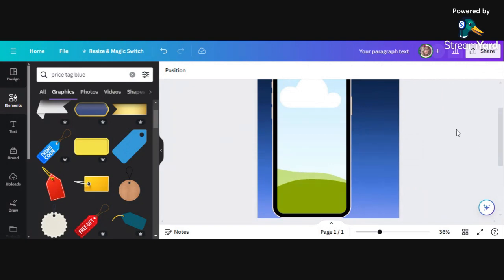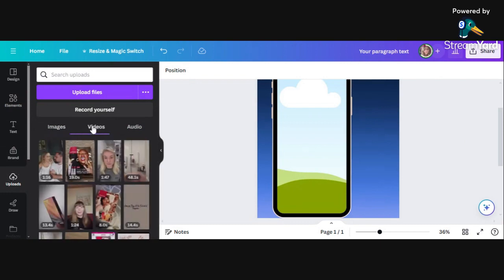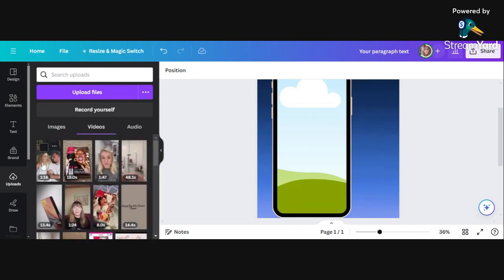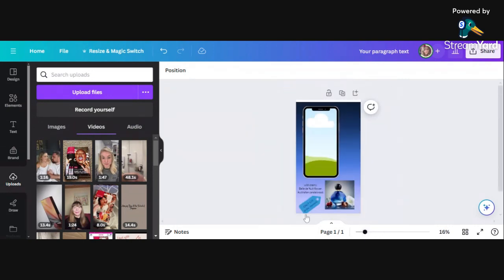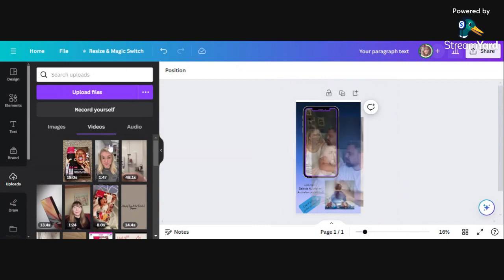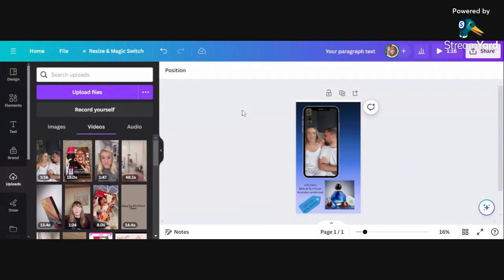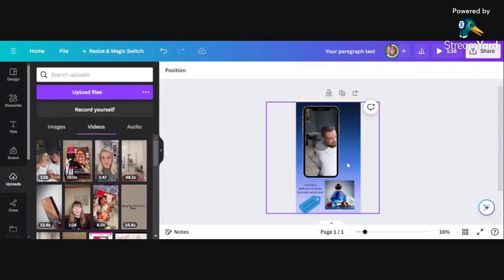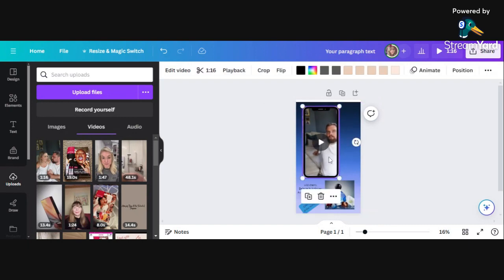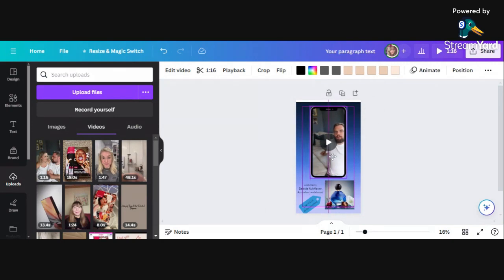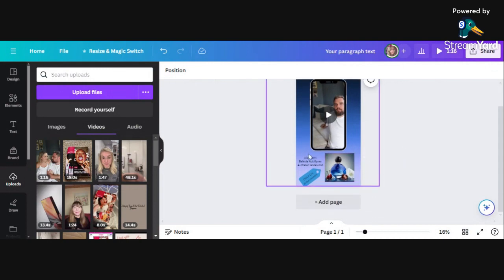You've got your graphic of the product. We're now going to pop the video in. Go to your uploads, go across to videos. You drag and drop it. I'm going to move it across a little bit.